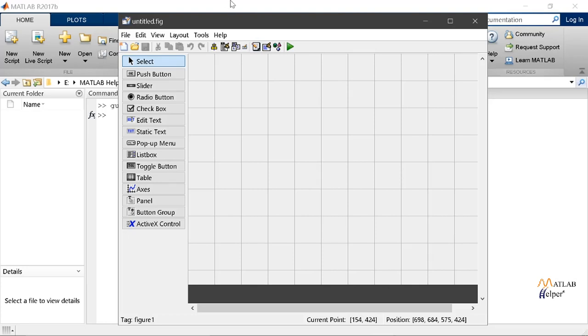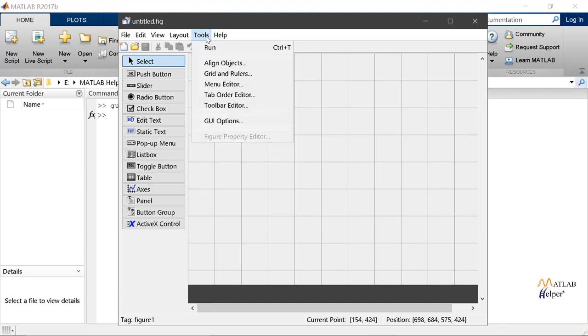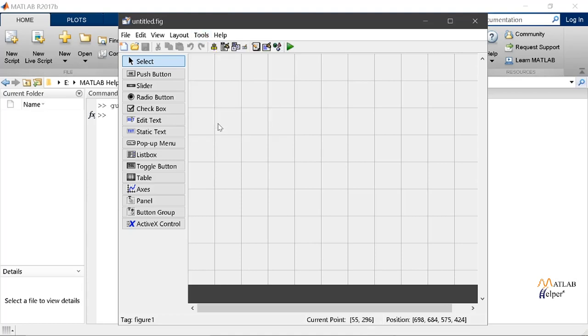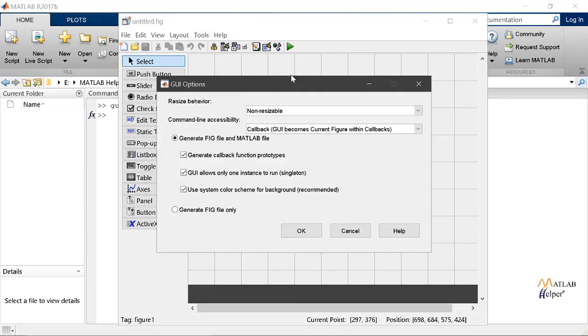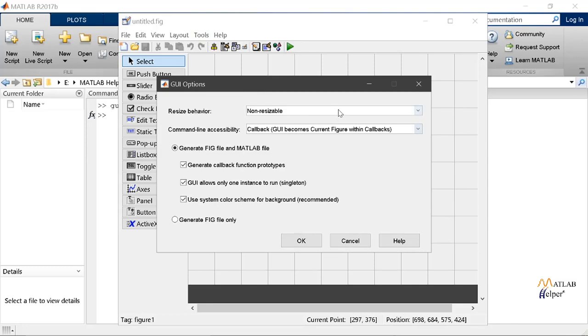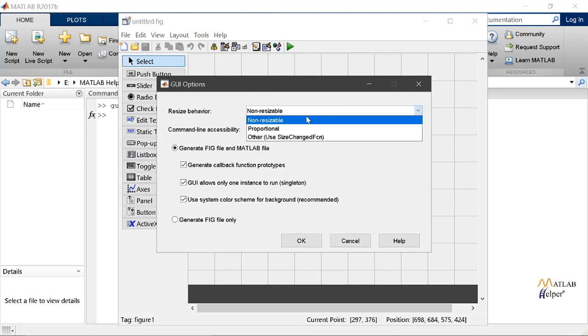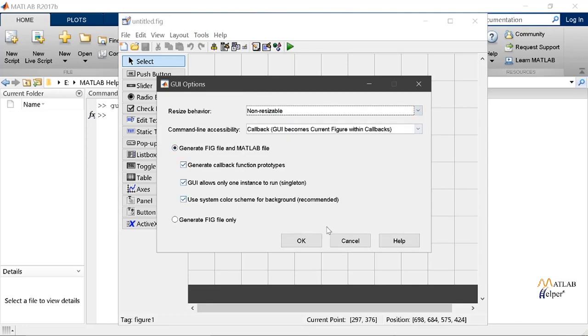First let's start by resizing our template. We can do this to whatever size and by default it will be fixed size which will not be resizable. However if you want to change this property we will go into the tools menu and then click the option GUI options.